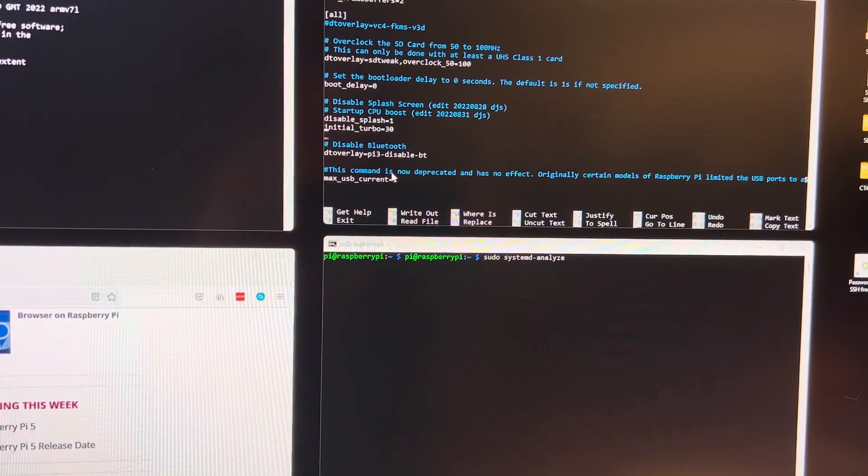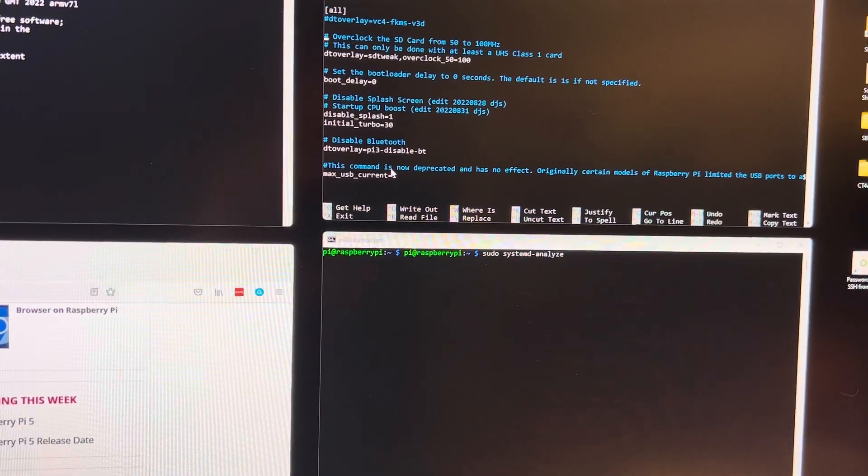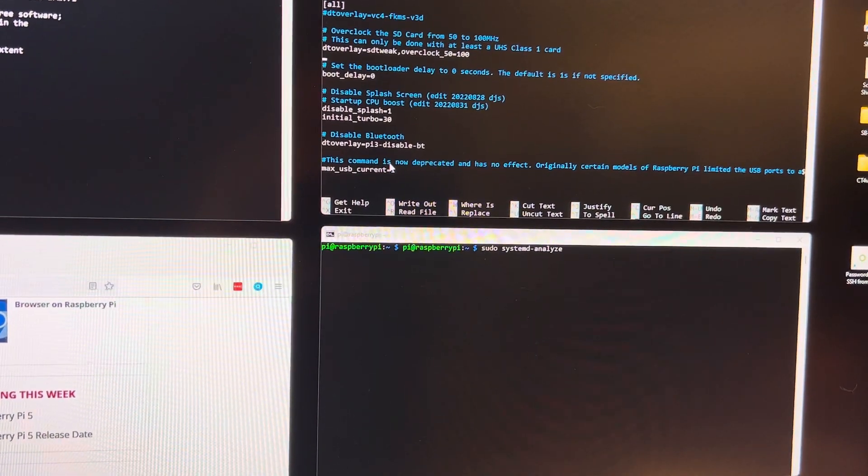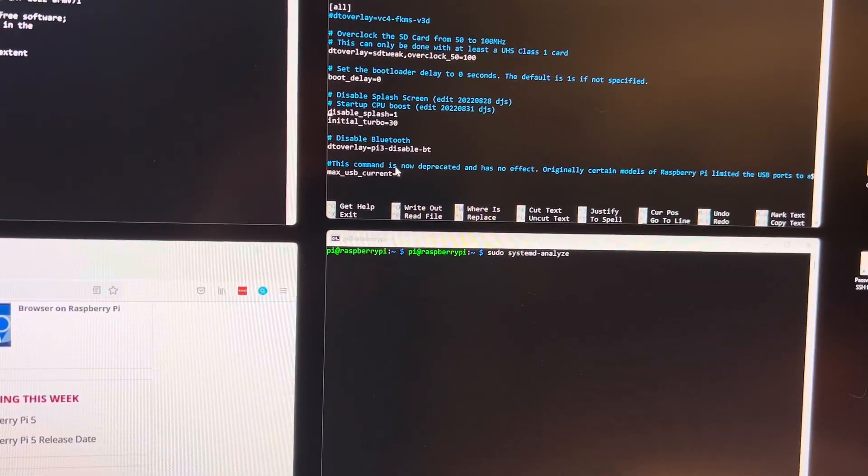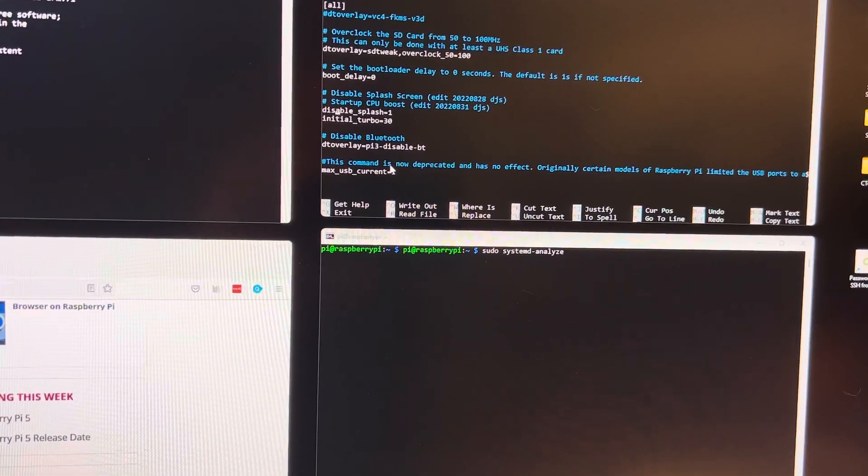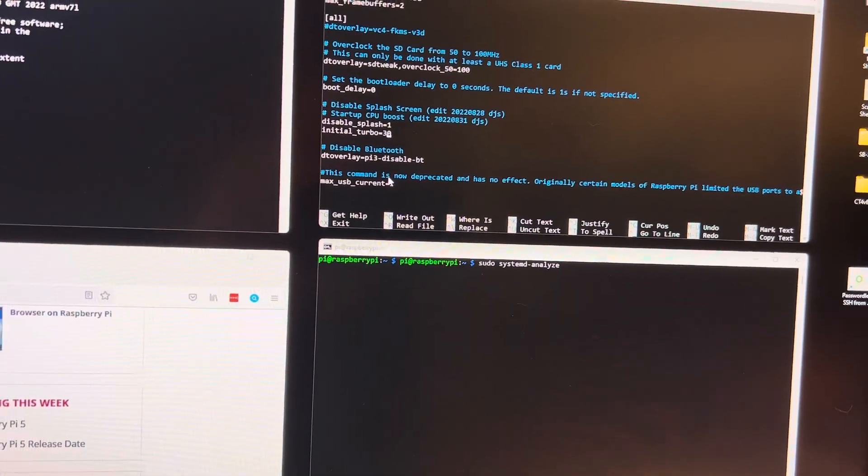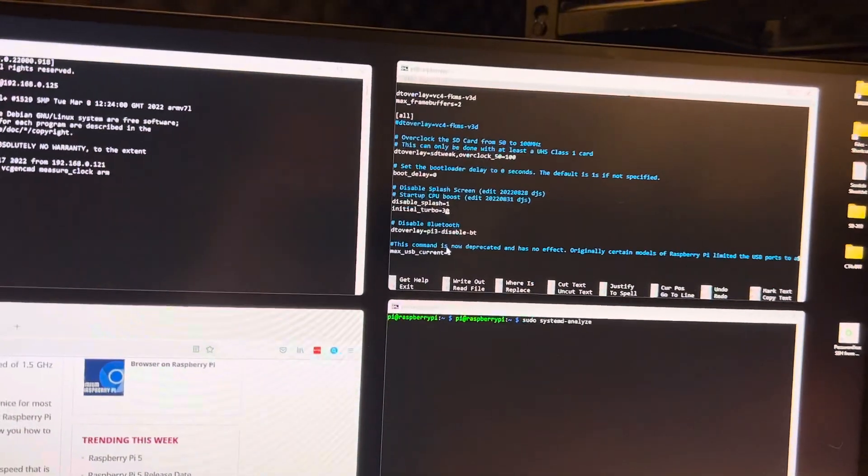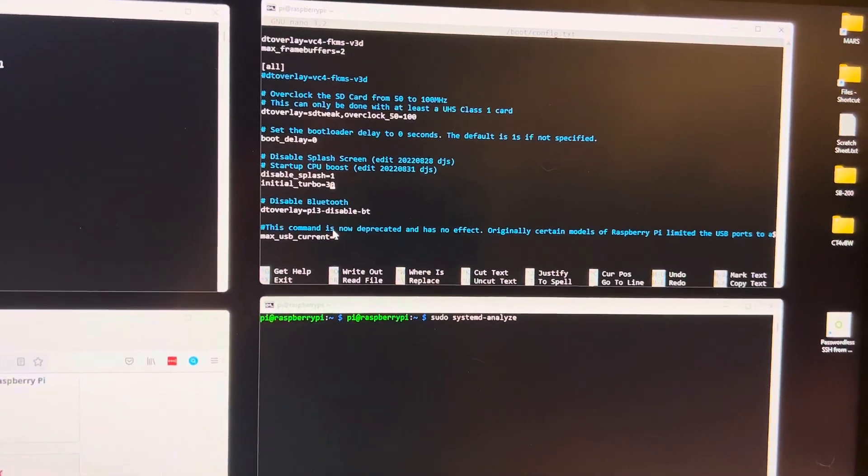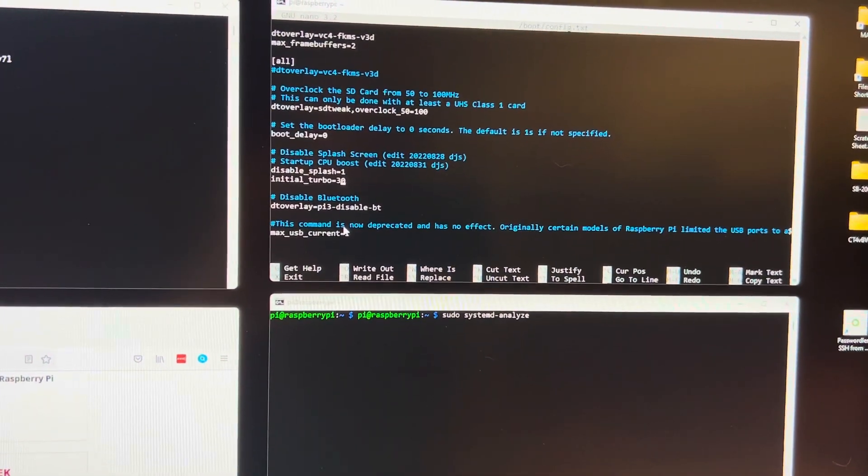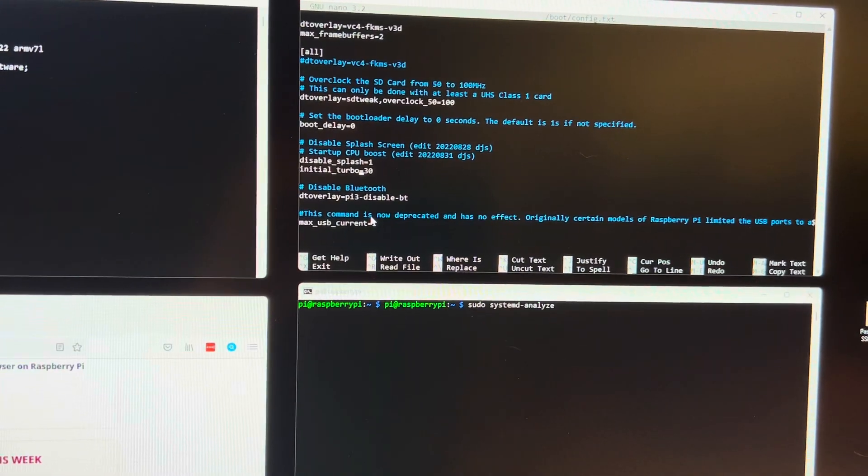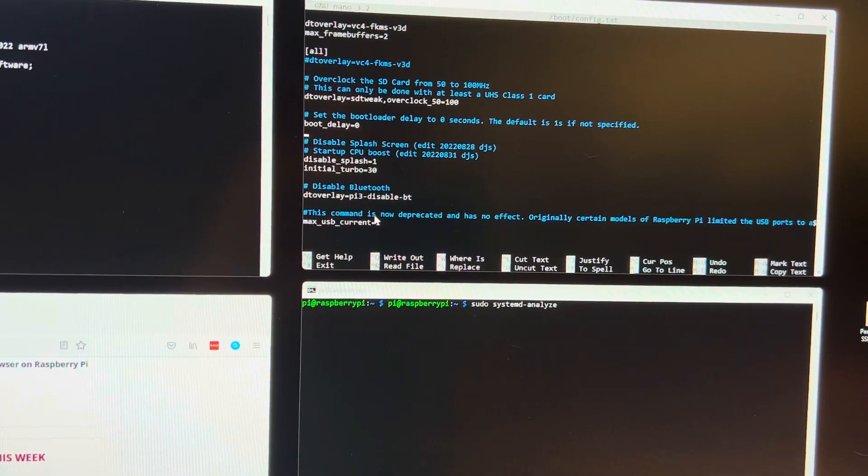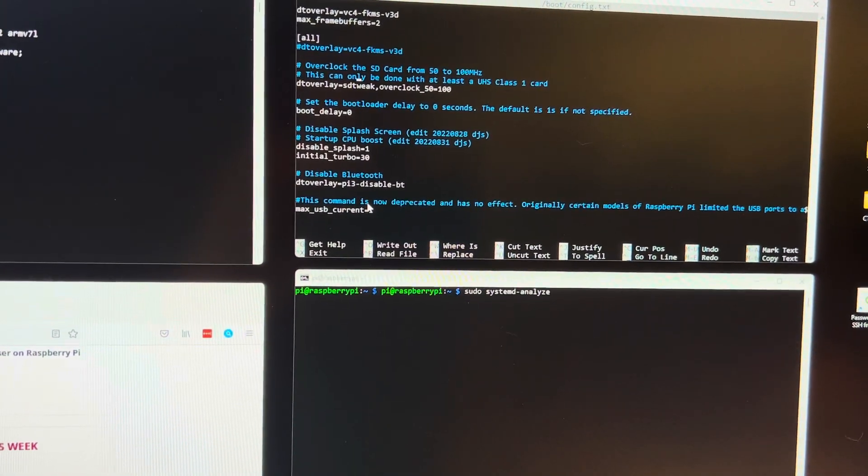Where is that? I thought I put something else in here. Okay, here we go. Disable splash screen and initial turbo 30. So what that does is it allows the CPU to run at full speed during boot, which does help the boot some.